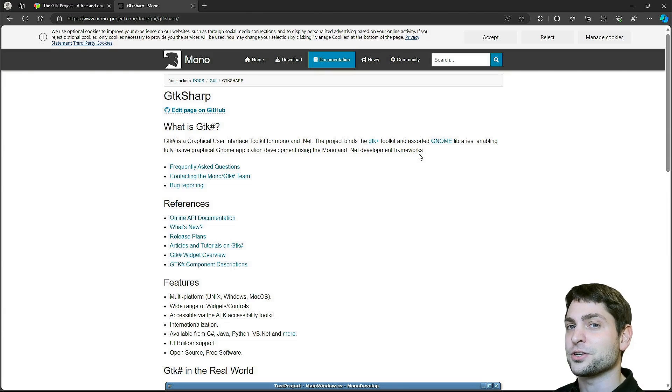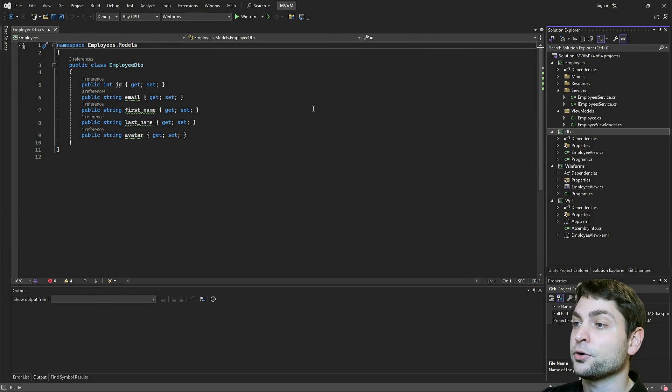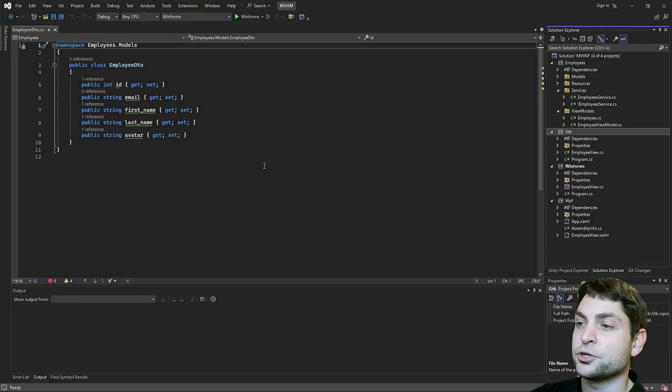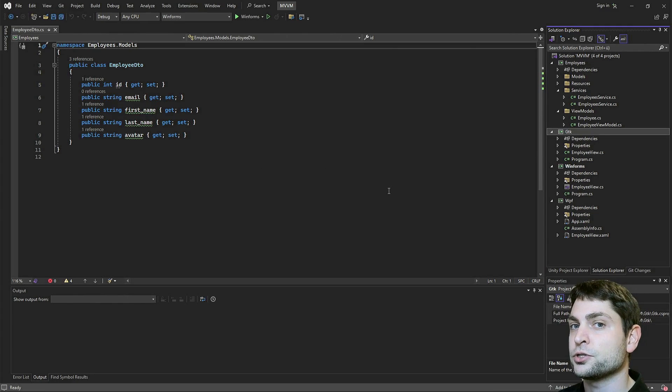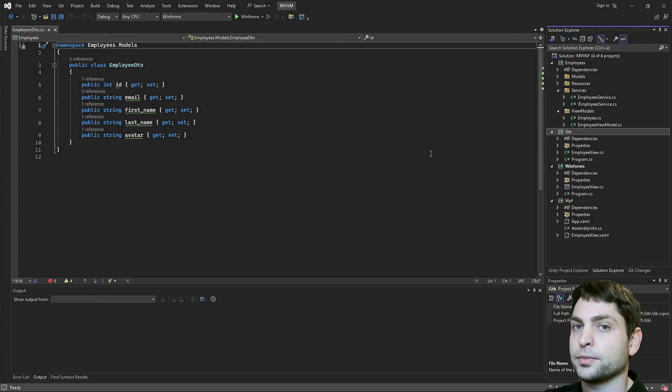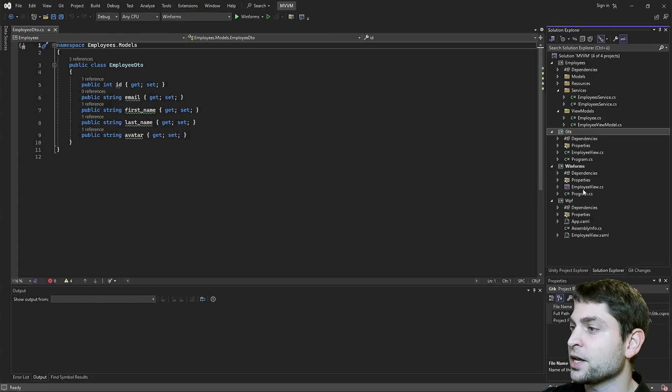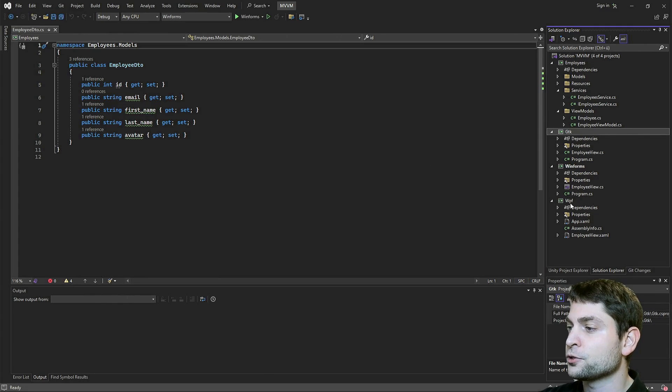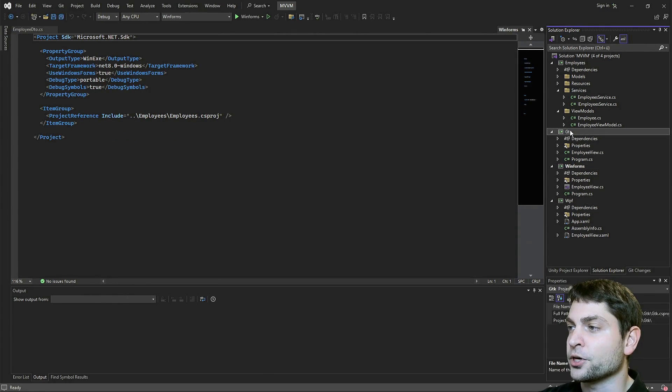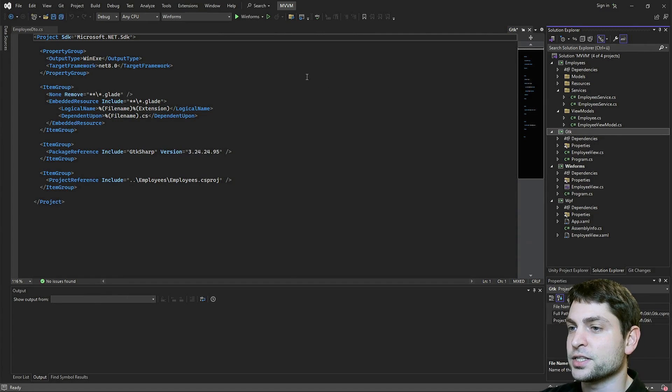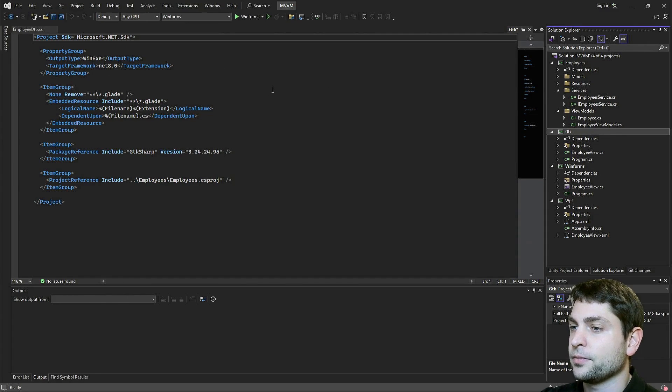So let's go to Visual Studio. I'm now here inside Visual Studio, the IDE, but you can also use Visual Studio code if you want. And I prepared a few projects here. All of those projects are .NET 8 projects. You can see it here .NET 8. And this one in particular, the GTK project uses GTK Sharp.